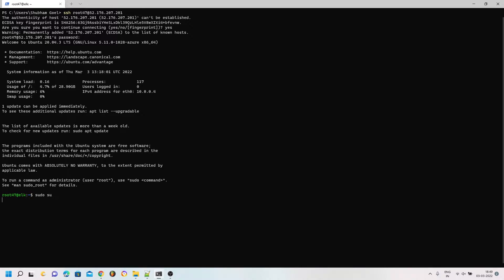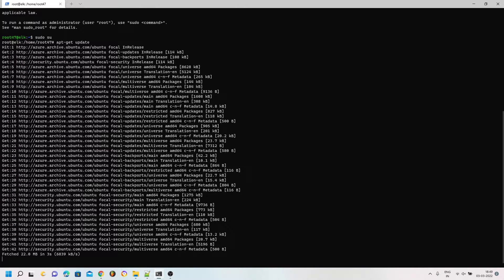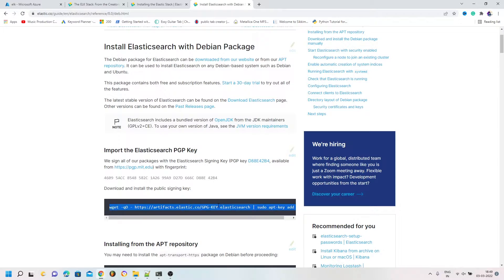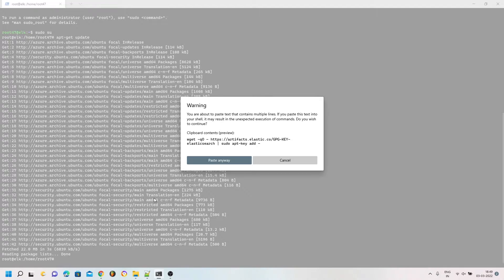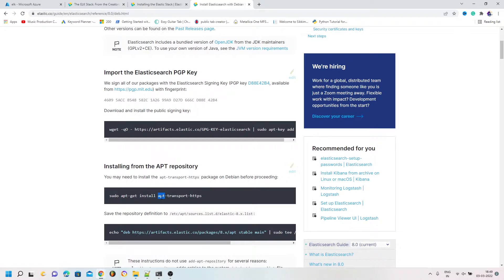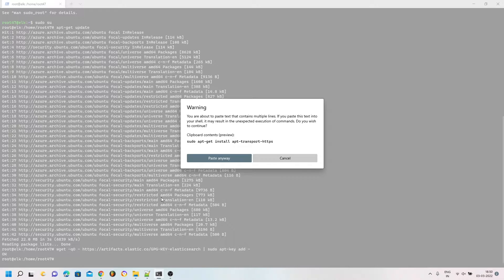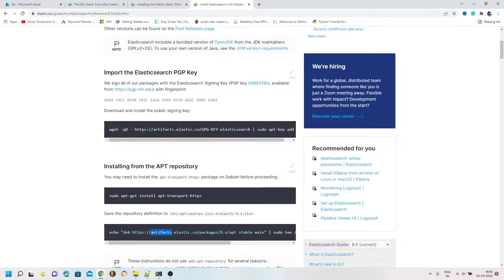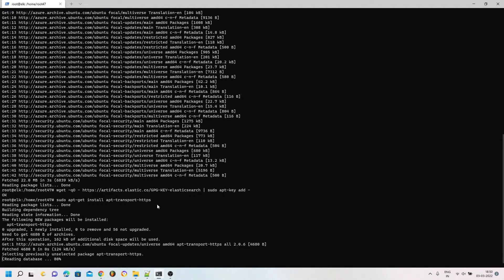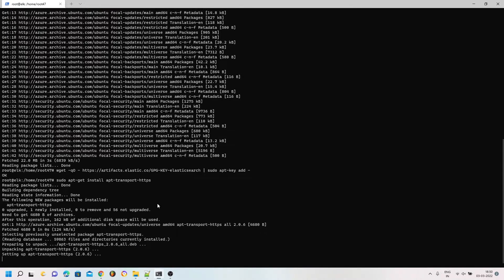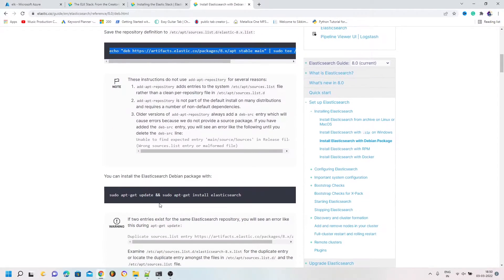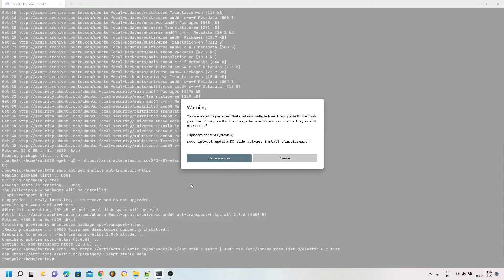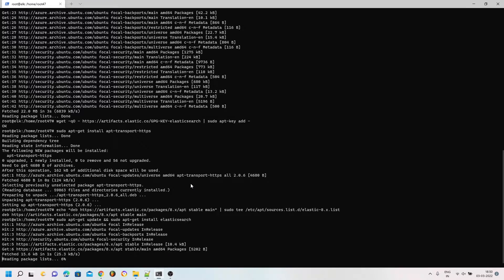I will first switch to the root user and then perform an update. Once that is complete, I am going to copy and paste all the commands listed in the Elasticsearch tutorial one by one. I have also copied the Elasticsearch install command and it might take some time to install.